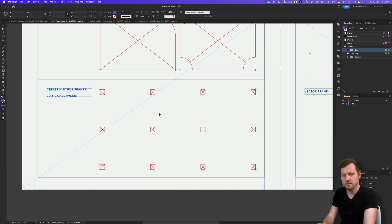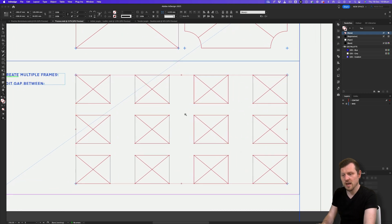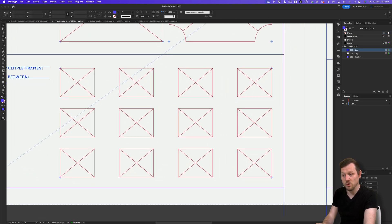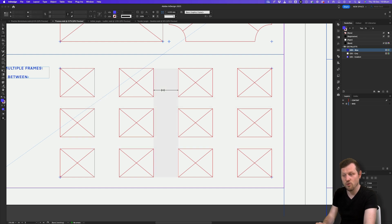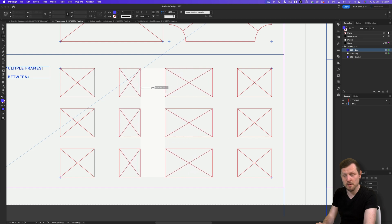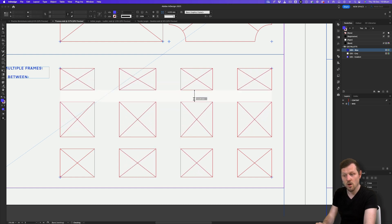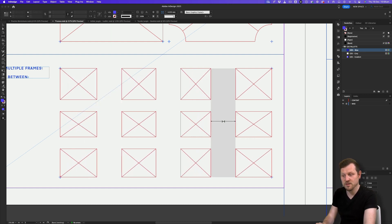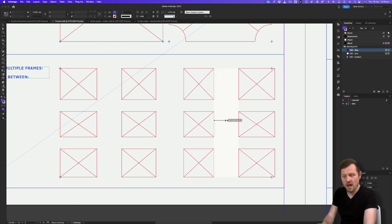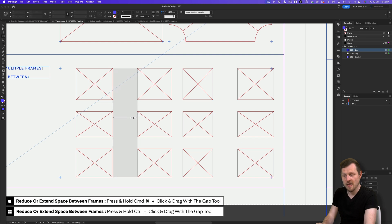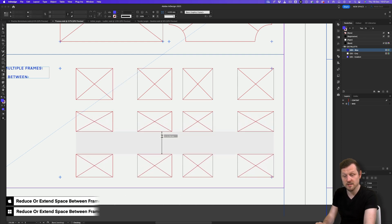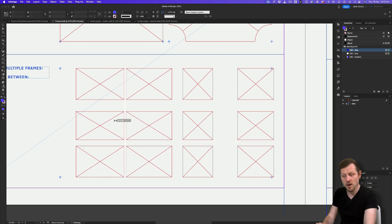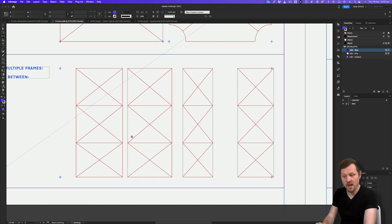While on the topic of managing space between frames, this brings us to the gap tool. Click on the gap tool and move the cursor between shapes — InDesign will prompt either the height or width of the gap. You can click and drag left, right, up or down to change the space between frames, affecting the adjacent frame sizes. Hold Alt to change the gap to the left and right or top and bottom. Hold Command on Mac or Control on PC as you drag to reduce or extend the space between frames — a really powerful tool to save time.